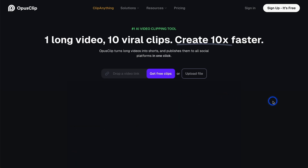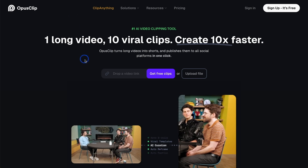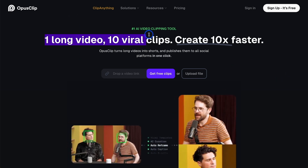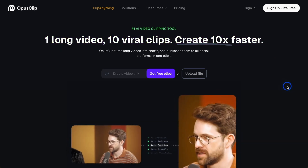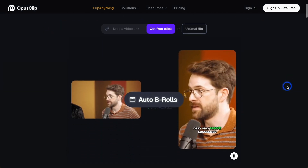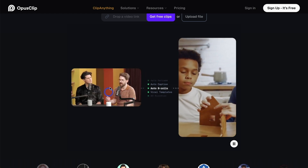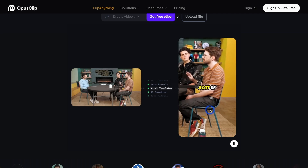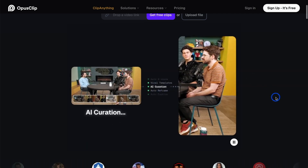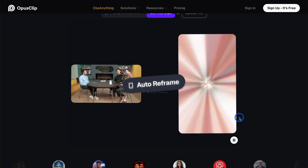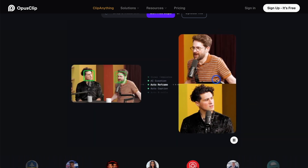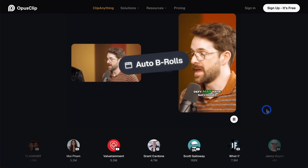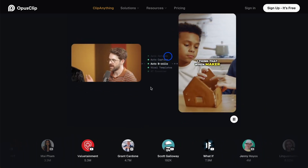The next one is Opus Clip, which is actually opus.pro. It does exactly what it says: one long video, 10 viral clips, create 10 times faster. It takes long-form formats and creates viral short-form videos. So if you want to create shorts from a podcast or a long-form video that you do, this is a great place to start. I've used this in the past with various channels and it has created some really good short-form content.